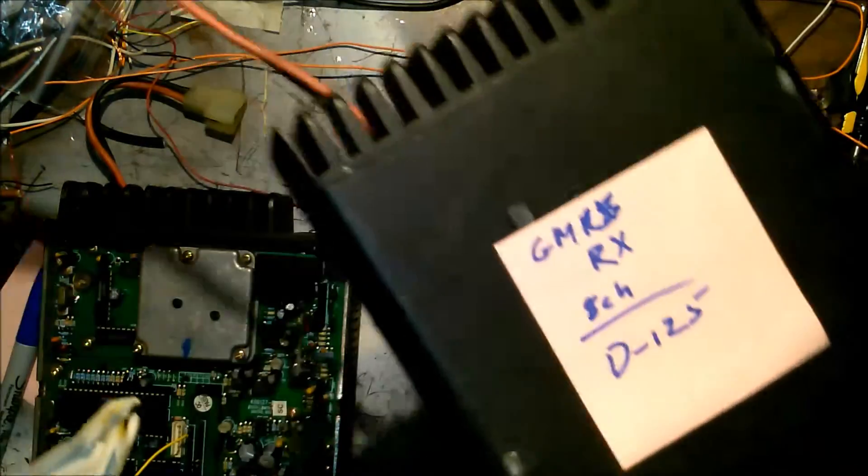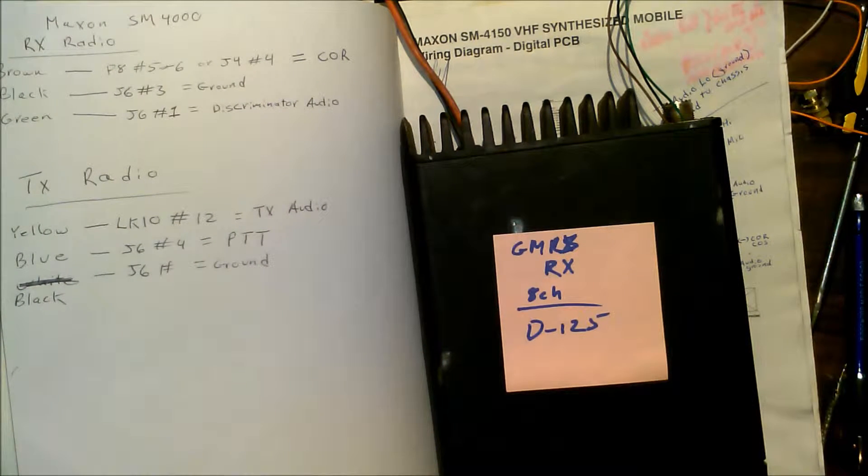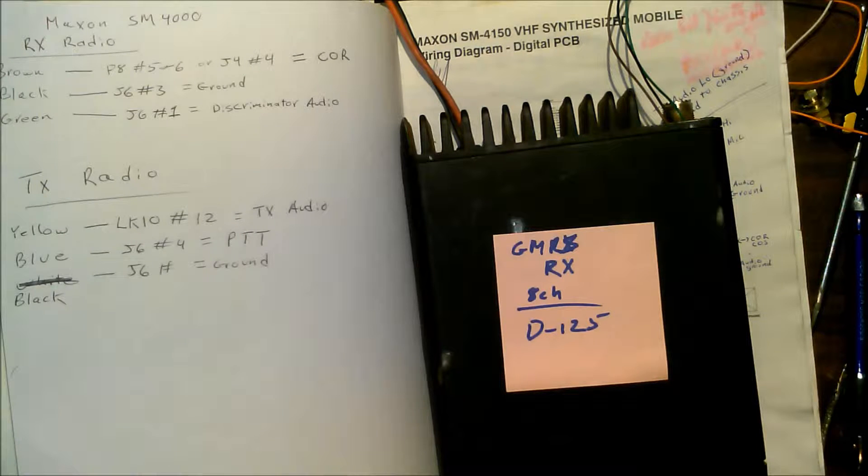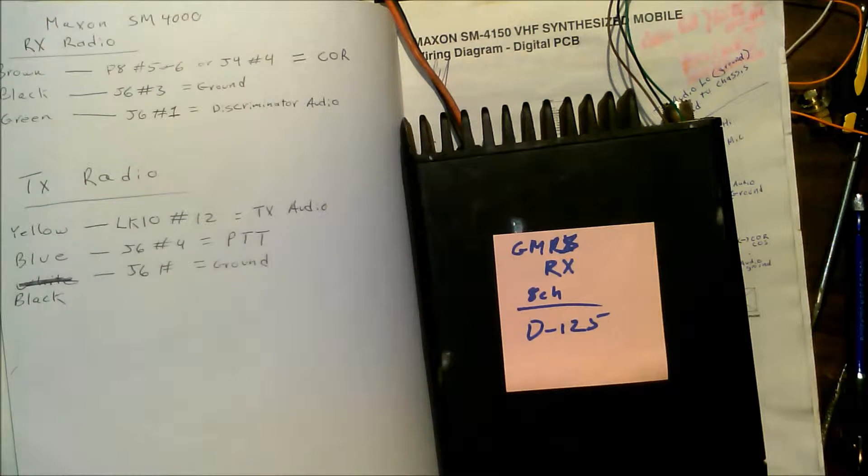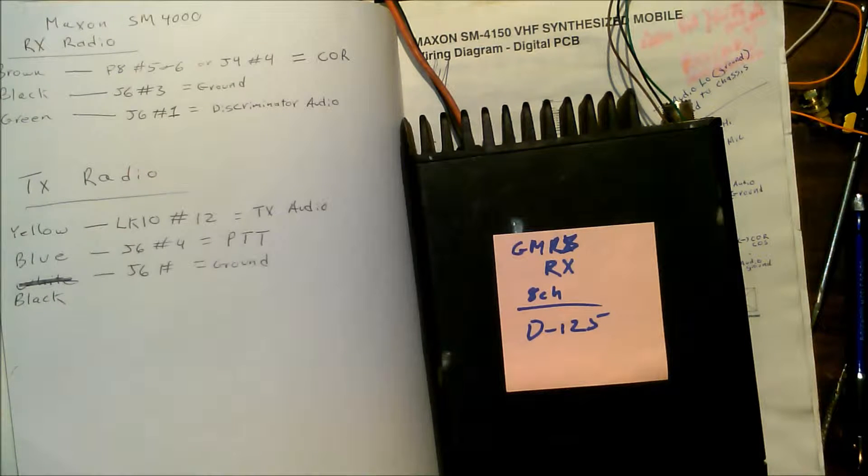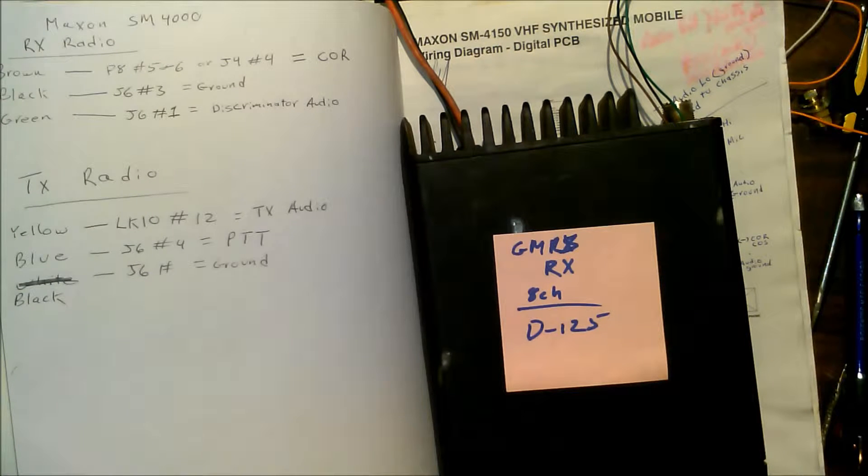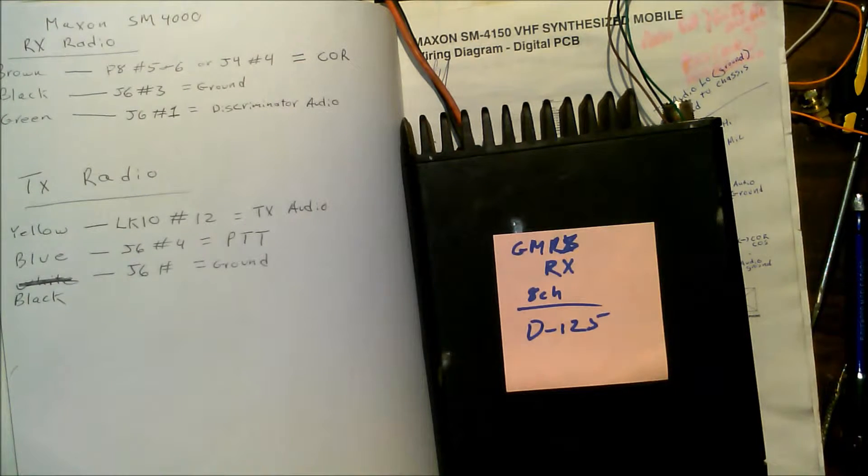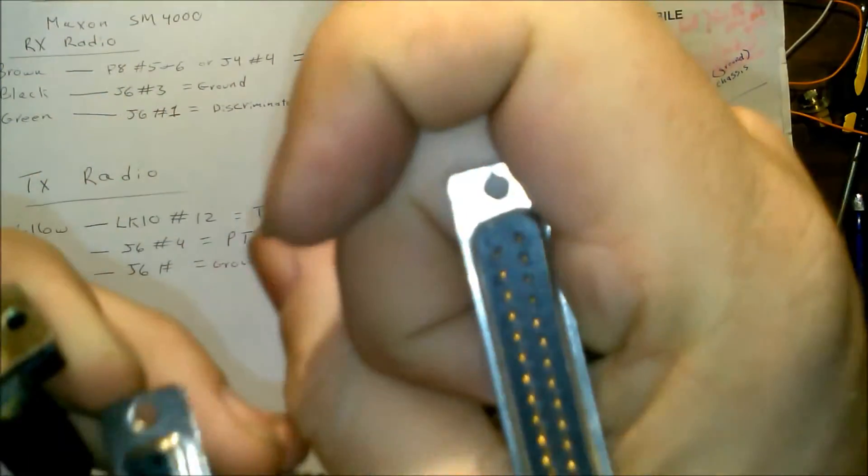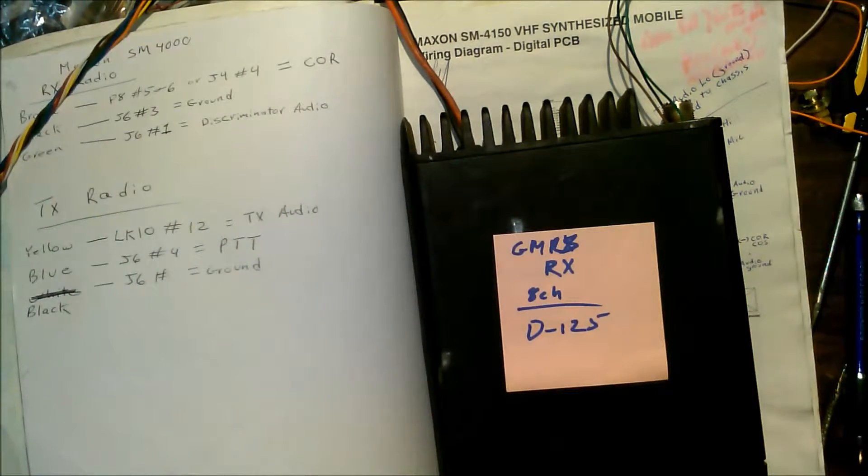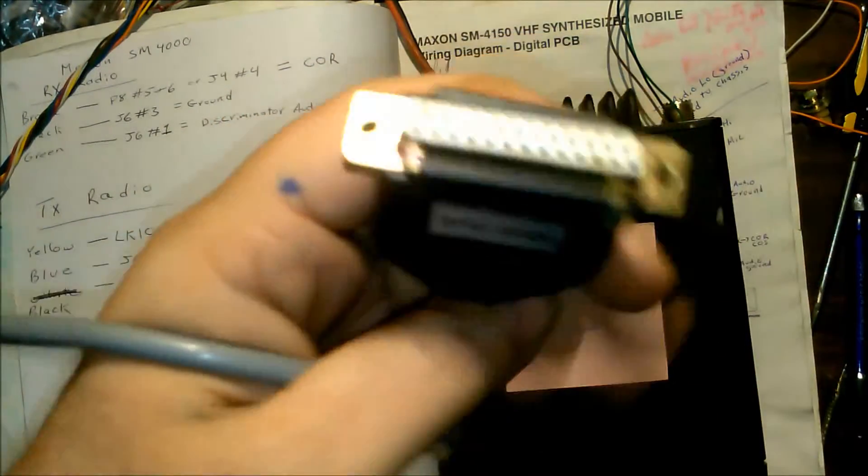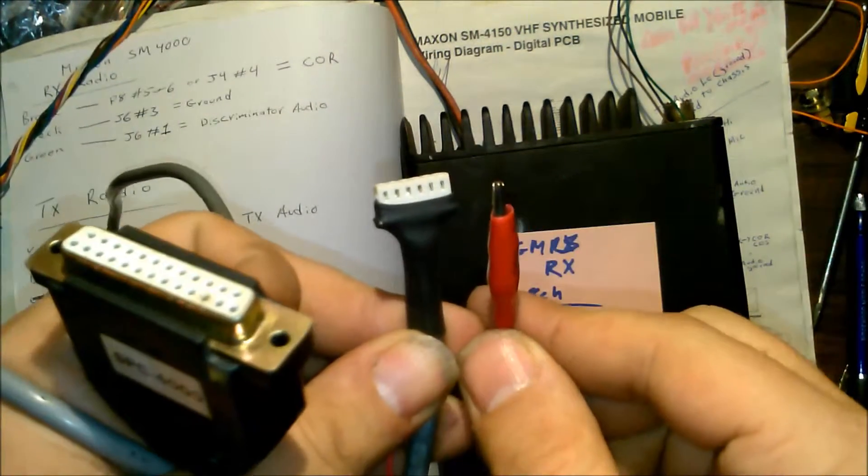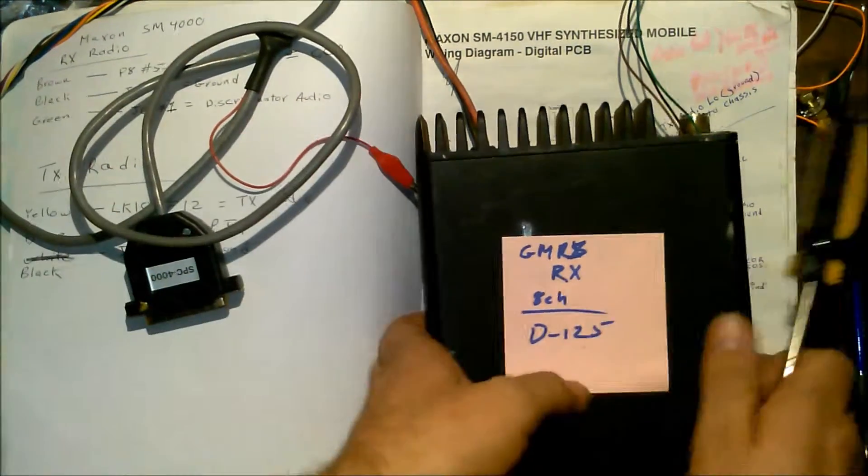You'll also need a programming cable and the appropriate software. I built this. You're going to need a nine pin female to 25 pin male thing, and this is your programming cable SPC4000. Looks like that on that end, looks like this on this end.